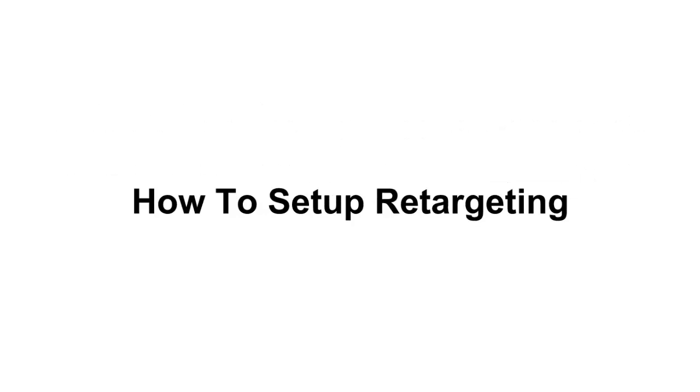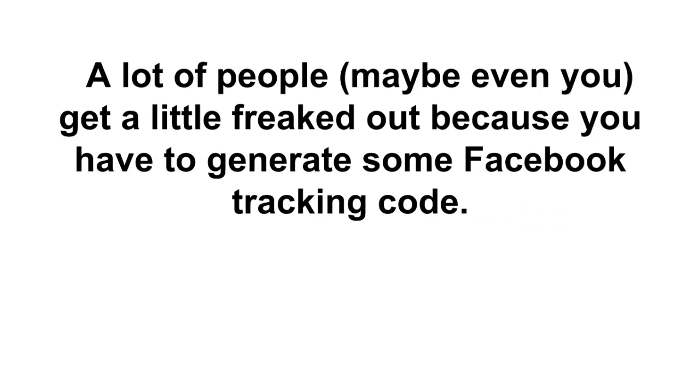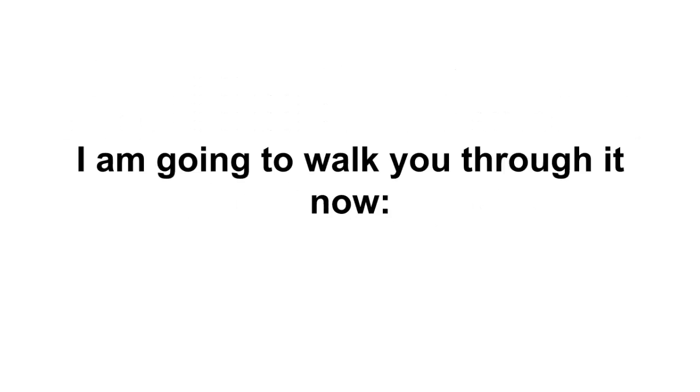It's really pretty simple. So here's how to set up retargeting. Now setting up retargeting is fairly easy to do. A lot of people, maybe even you, get a little freaked out because you have to generate some Facebook tracking code then put it on your site. I am gonna walk you through it now so it doesn't freak you out. Okay, first thing to do is head on over to facebook.com/ads/audience_manager.